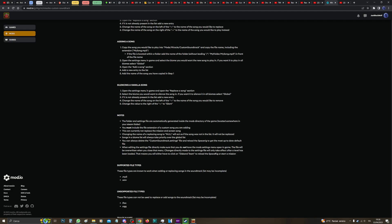Then it says you cannot replace the mission end screen song. And what I just said again, if you change the name of the song to Null, it will act as it's not on a list and it will not be replaced, so it plays the vanilla one. Okay, the songs in a biome list will always take priority over the global list.